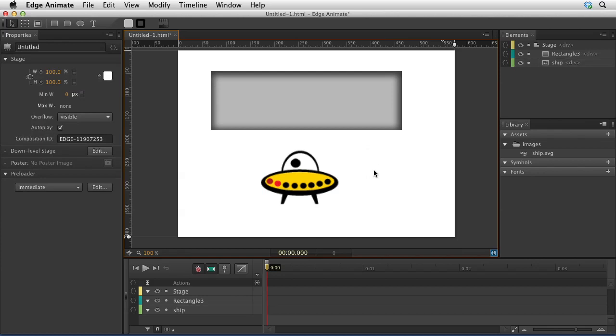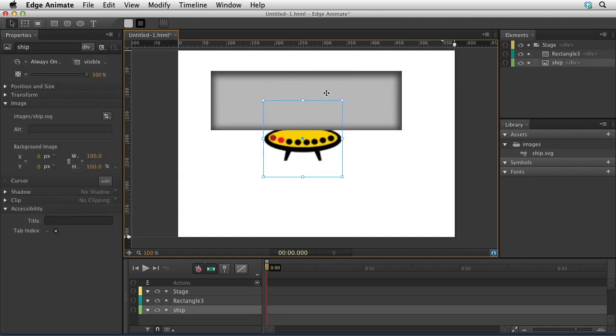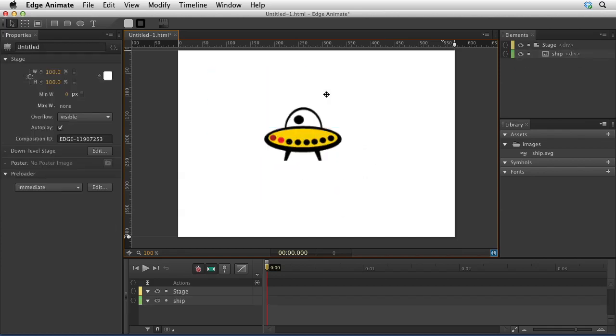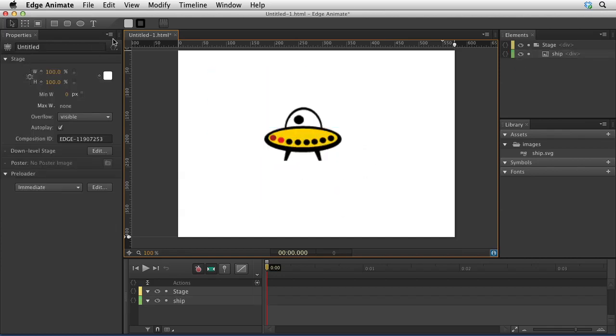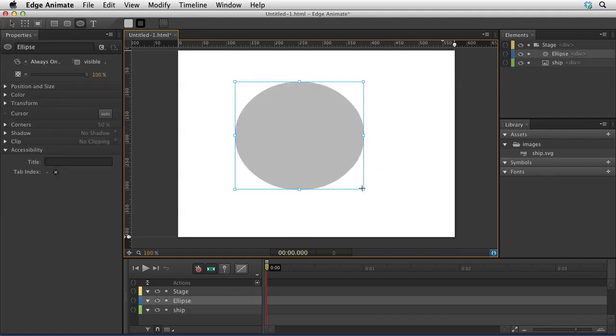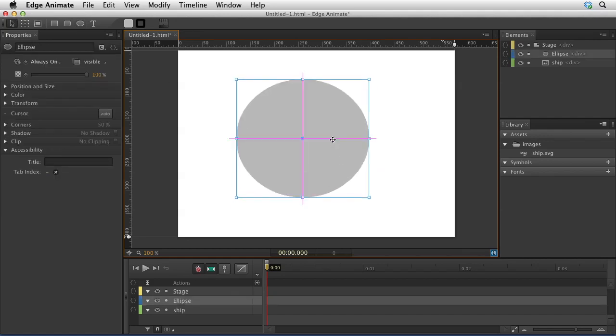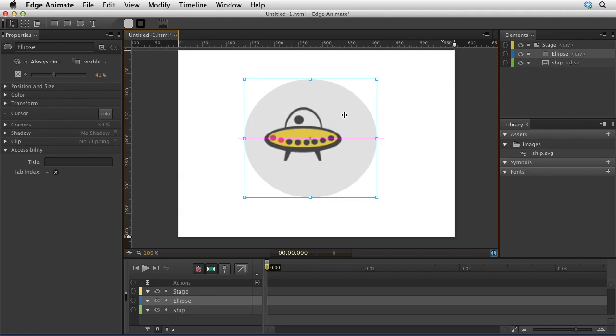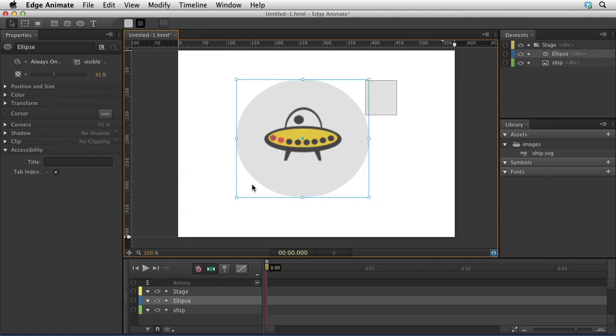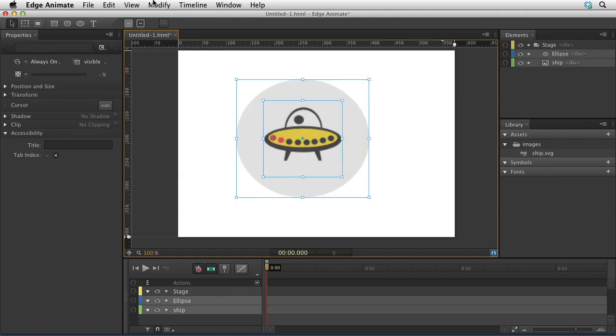You also have some changes to the modify menu. The change here is... let me go ahead and set up a circle so you can see what happens with a new option. I'm going to set this right here, change the opacity a little bit, and then I'm going to grab these two elements. When I go to the modify menu, notice that I can group elements in a div.